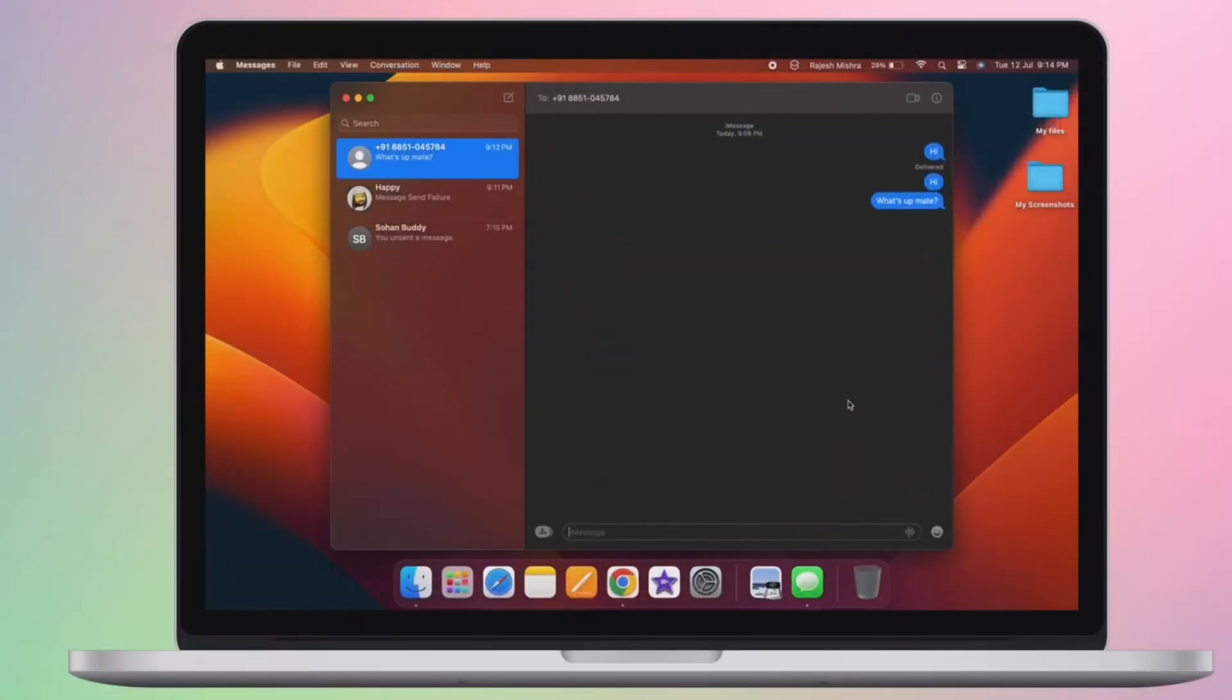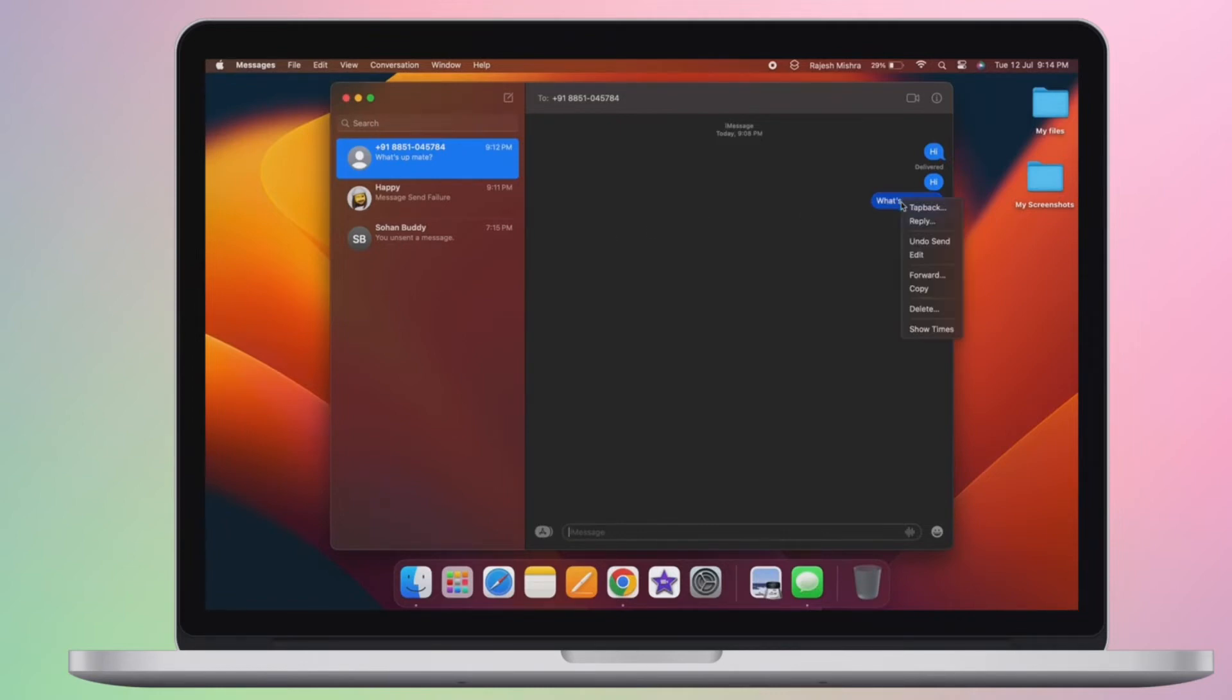The sent iMessage will instantly disappear with a cool animation. You can repeat the same quick steps to delete more sent iMessages on your macOS device.